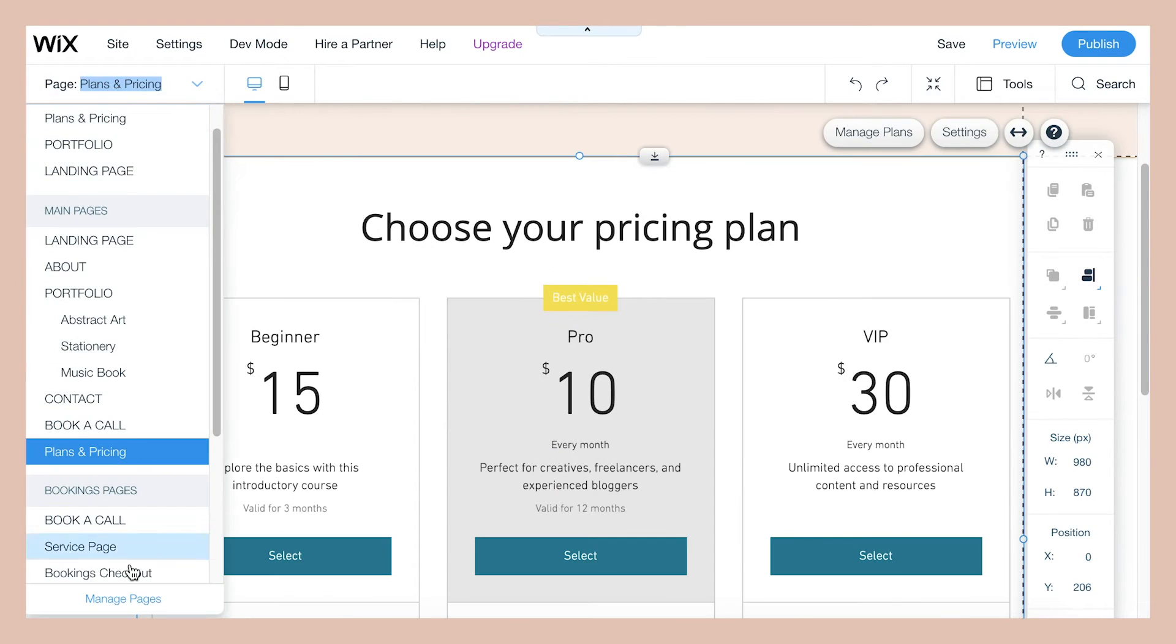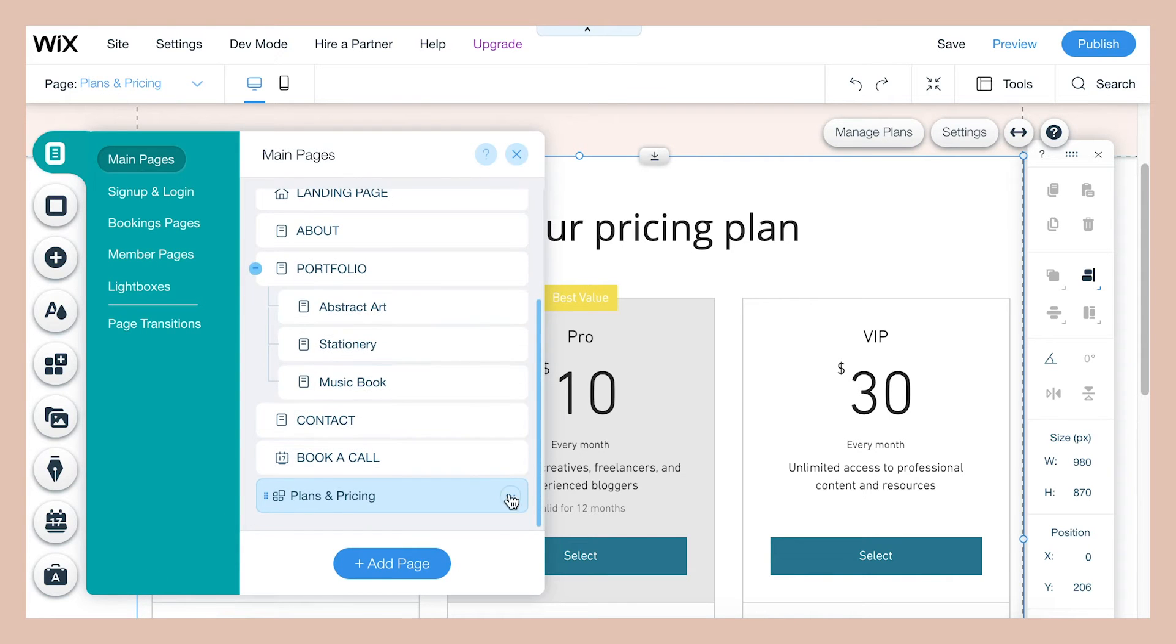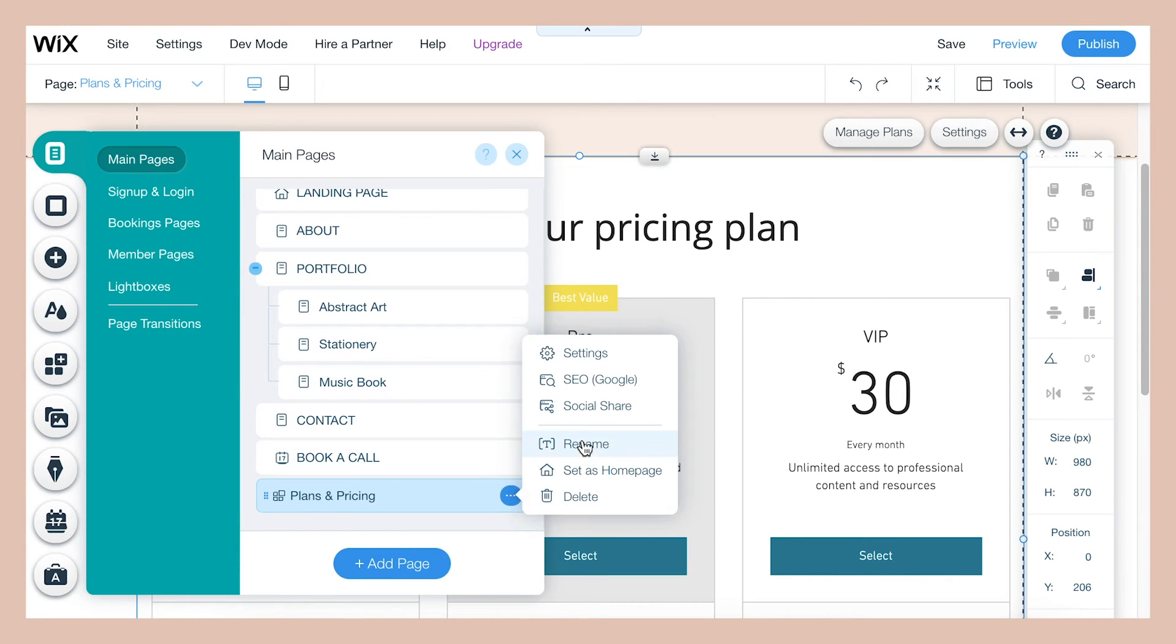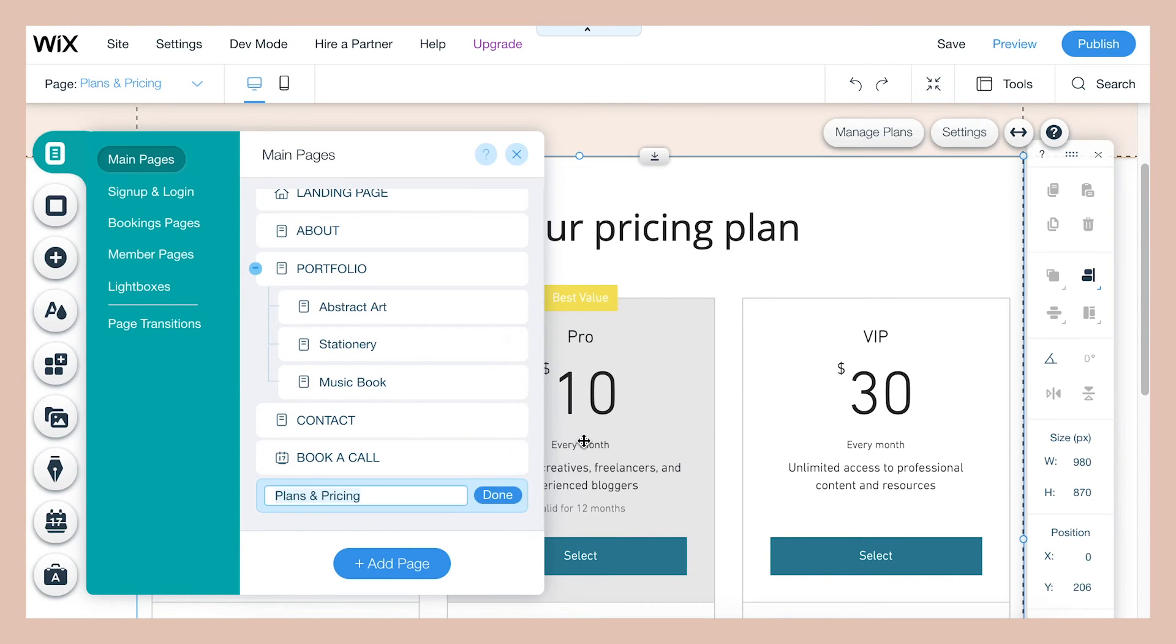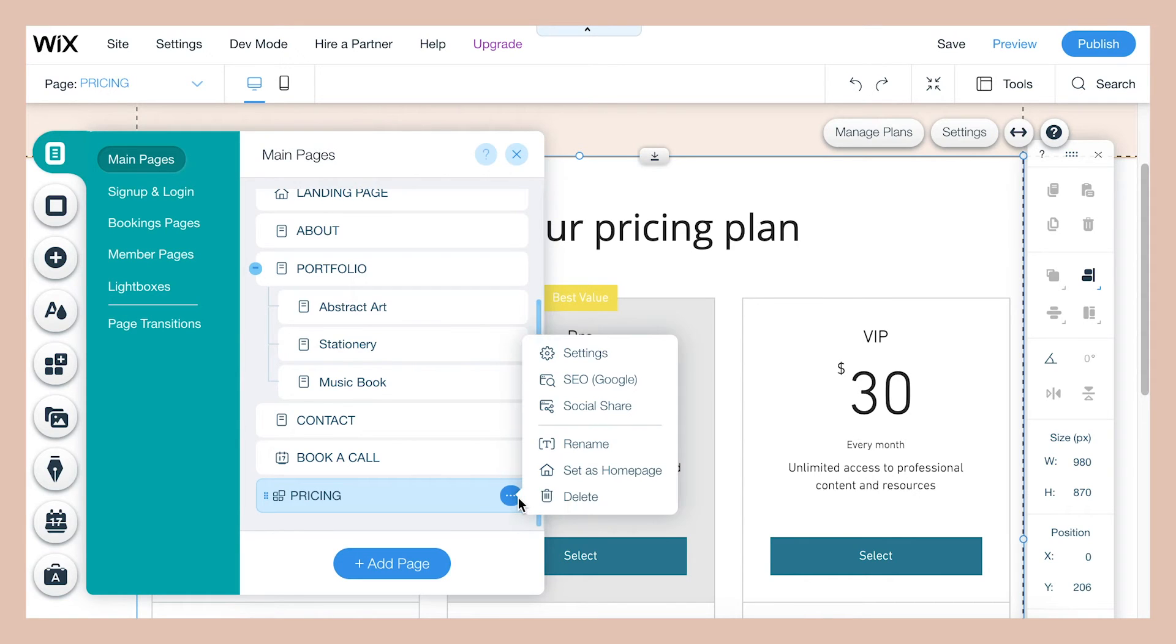So now let's go into manage pages and rename this page as pricing just to keep it simple. And if you click that dot dot dot icon, you'll see some options appear.